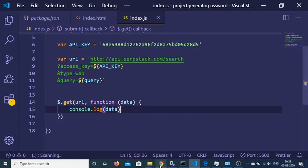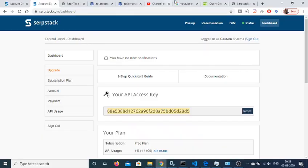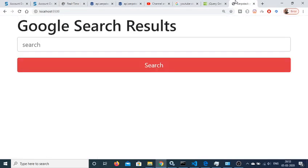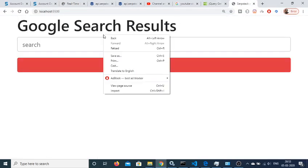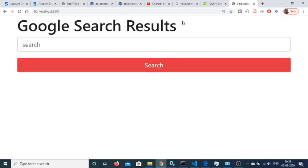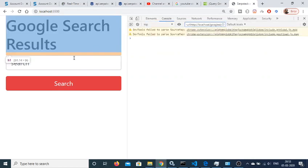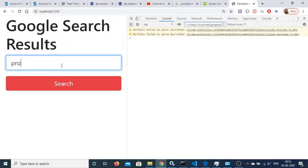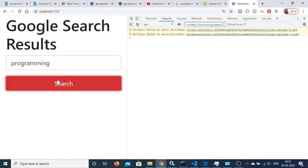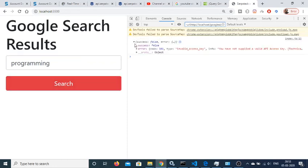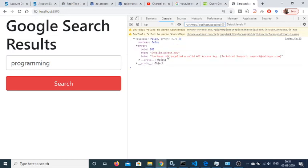Let's test it. Go back to the application, right-click, inspect element, go to console, and search 'programming'. After clicking search, it returns success: false — saying we have not supplied a valid access key.